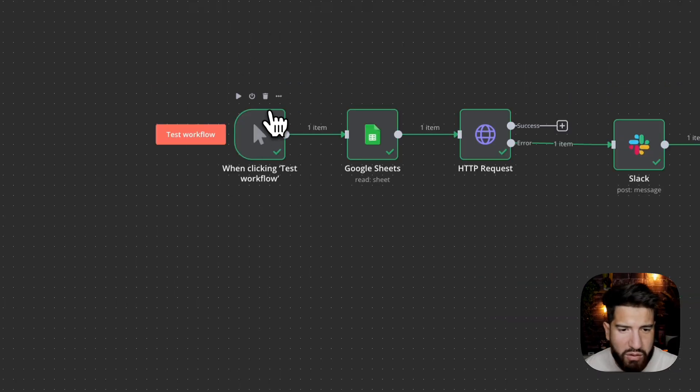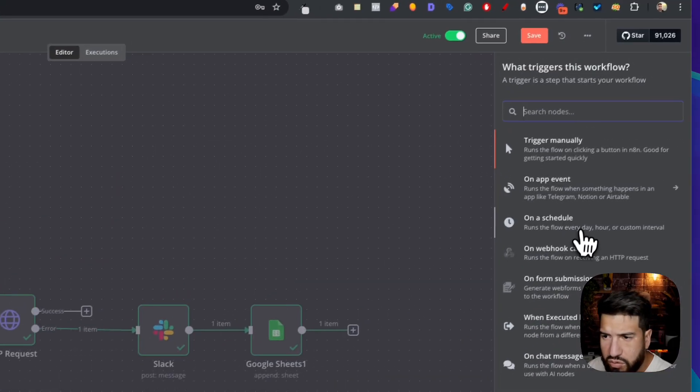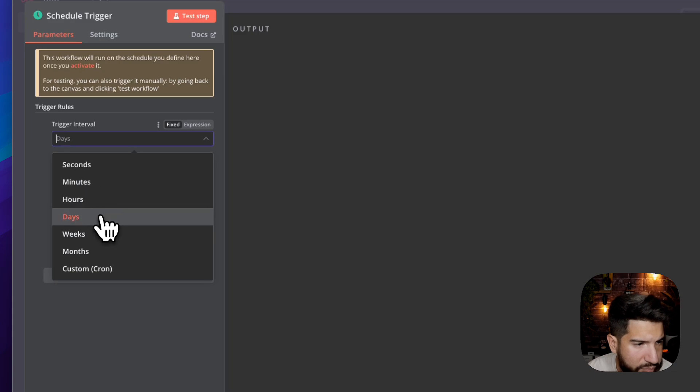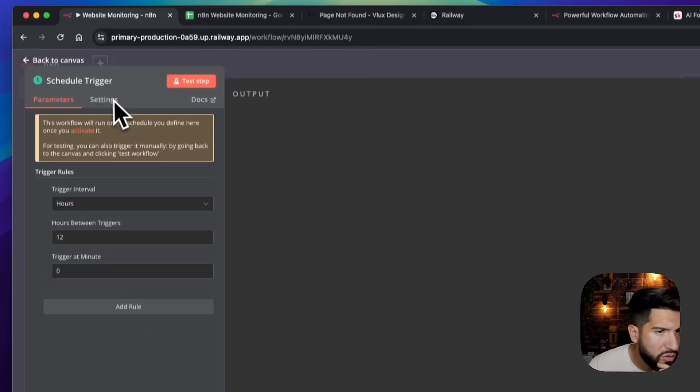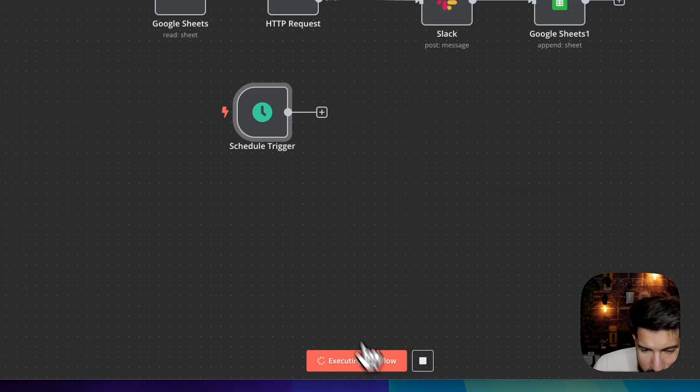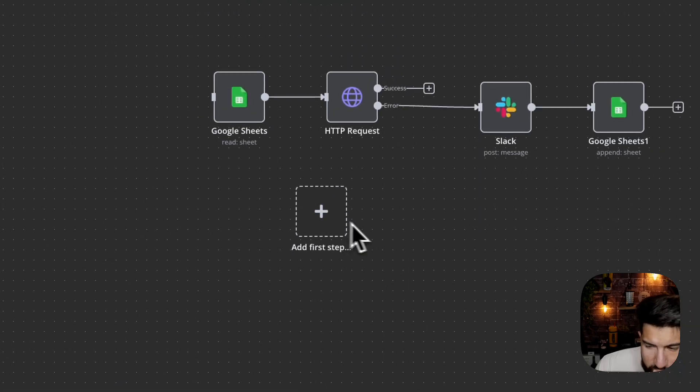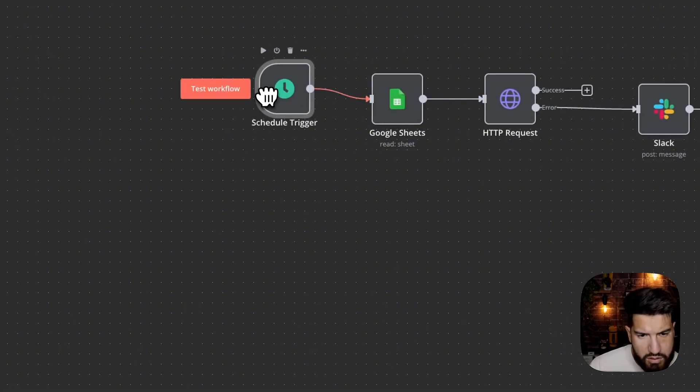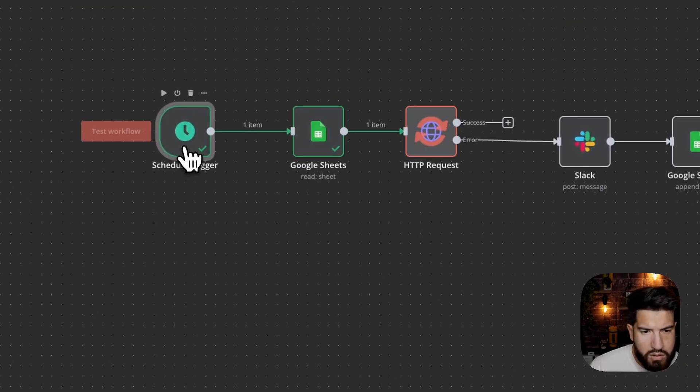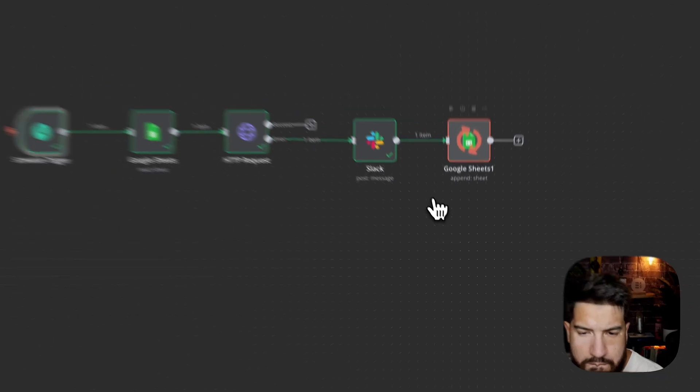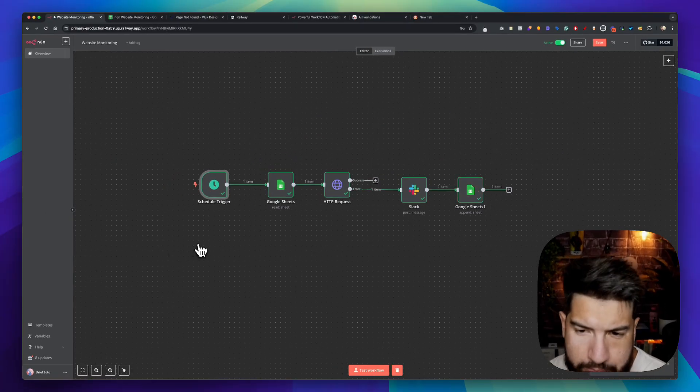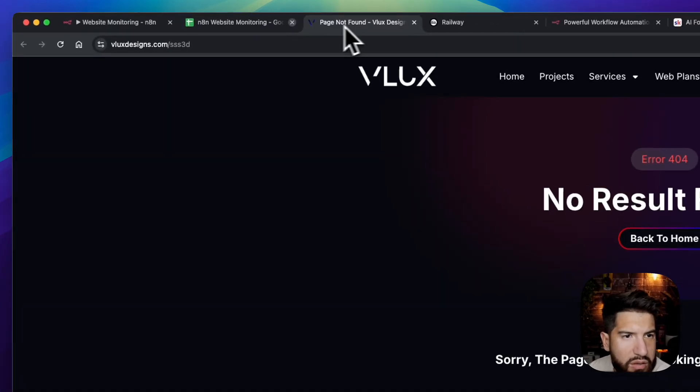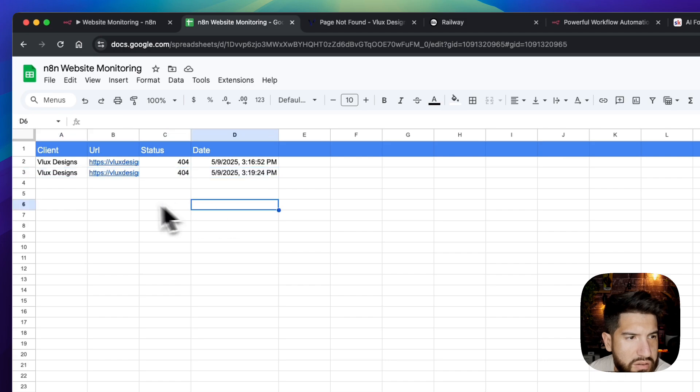Now we just want to set this up so it runs every 12 hours. So let's just remove this trigger here. Let's add a brand new trigger. Let's do on a schedule. Let's do hours. And we want to run this every 12 hours, just twice a day. And let's remove this. Connect this. Now let's test this out. Let's see if everything works. And we can see that we still have that error there, which is good.